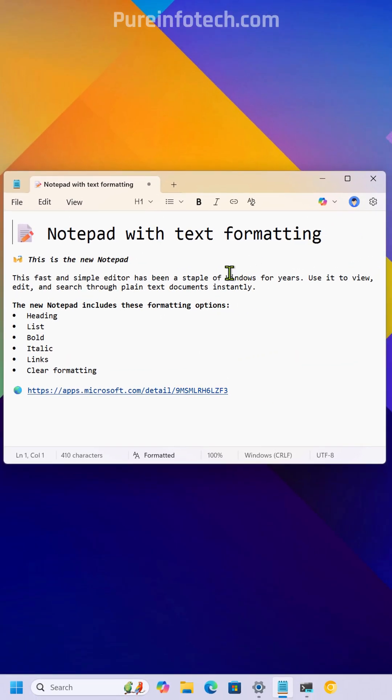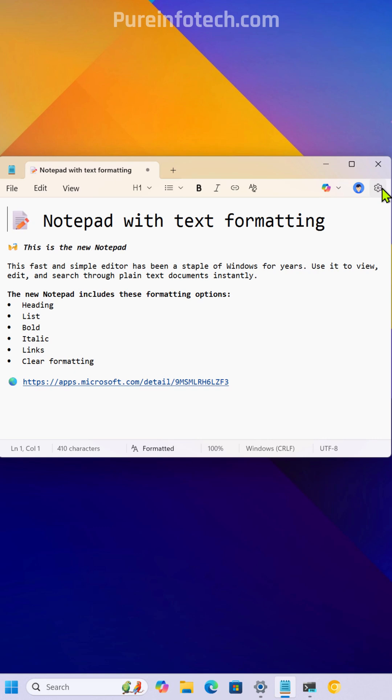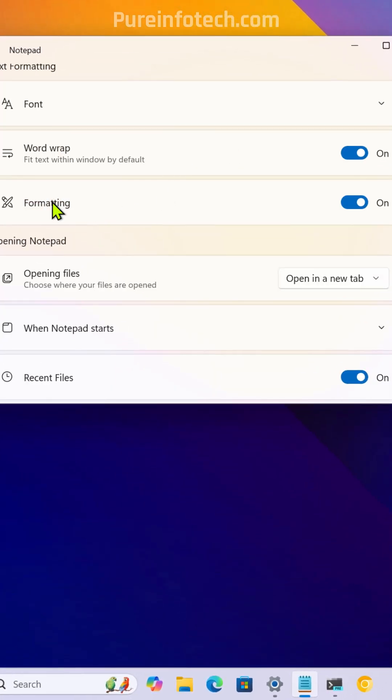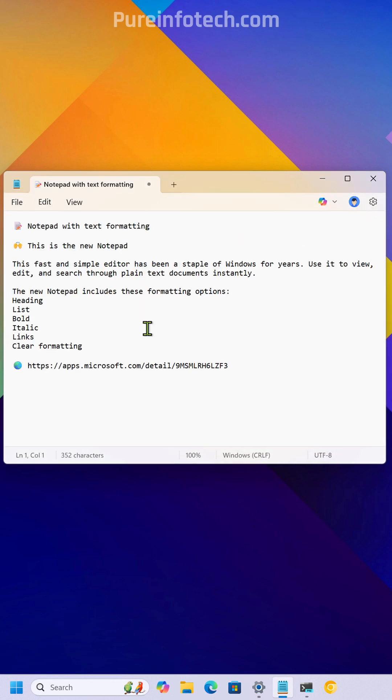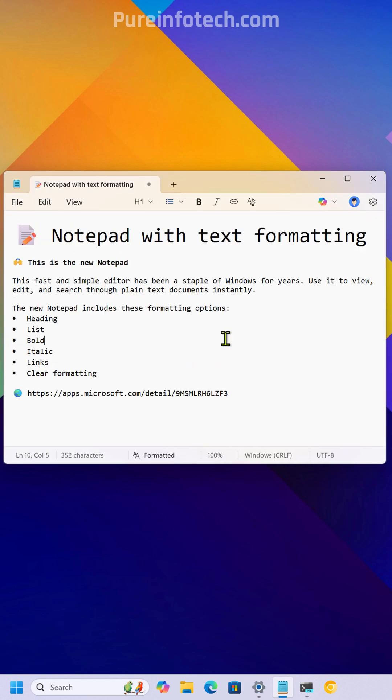If you want to enable or disable text formatting on Notepad, you need to open the settings and then turn formatting on and off. If we turn it off, we get the traditional Notepad experience without the Markdown support.